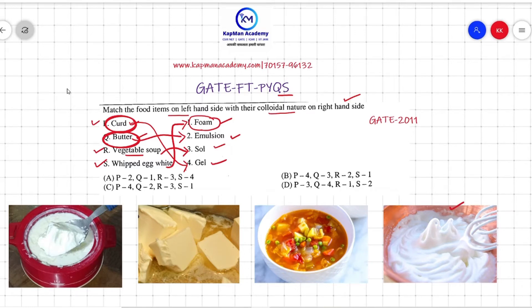As you can see here, the egg white is producing the foam, the vegetable soup is producing the solution, the butter is producing the emulsion colloidal nature, and the curd is producing the gel colloidal nature.